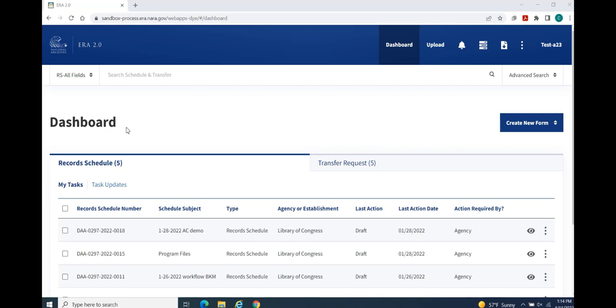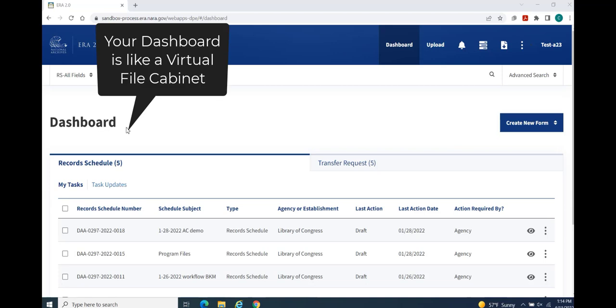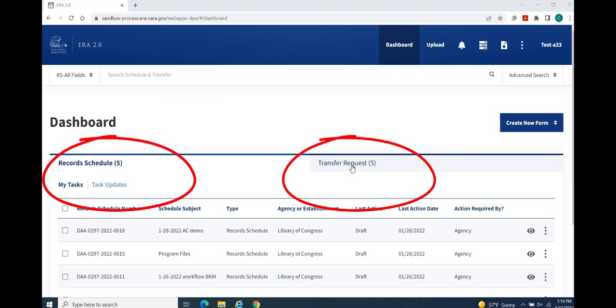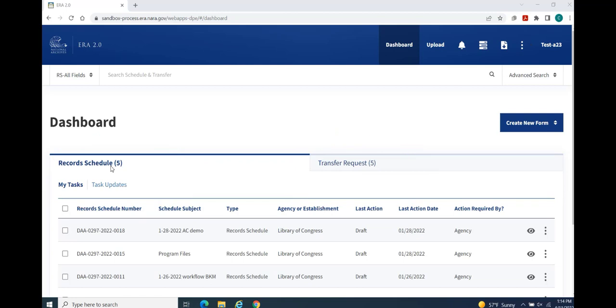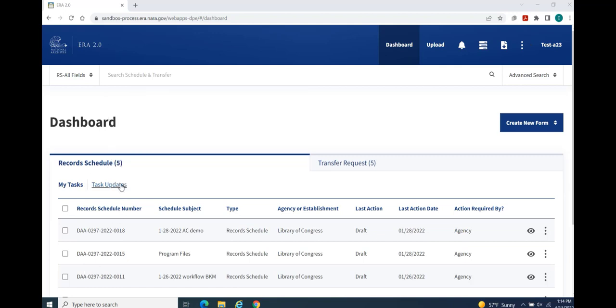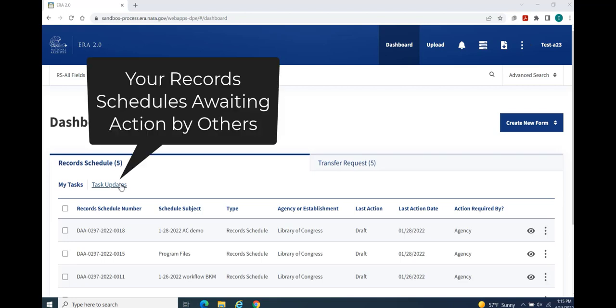Your dashboard occupies the remainder of your home page. You can think of your dashboard as a virtual file cabinet that holds all the record schedule and transfer request forms that are assigned to you and presents them in the visual display in two separate tabs. The Record Schedule tab displays by default. This tab is further segmented into the My Tasks table that lists record schedules that are awaiting your action, and the Task Updates table that lists all record schedules that are awaiting action by other system users.